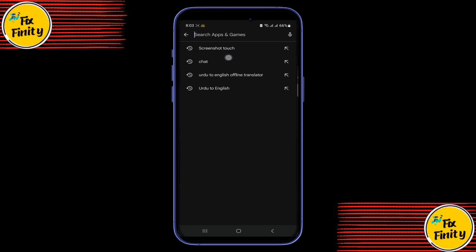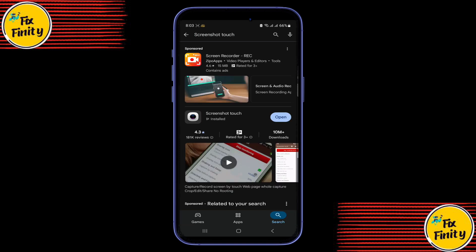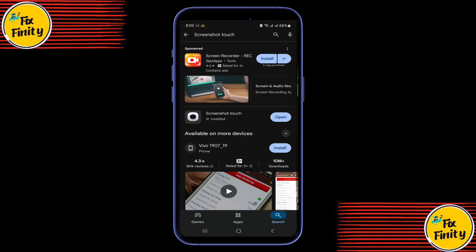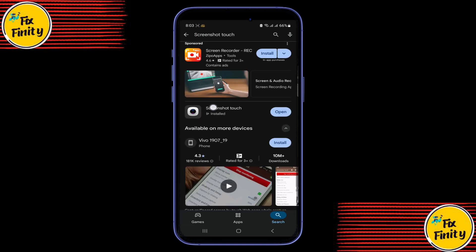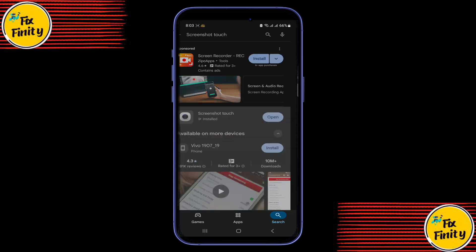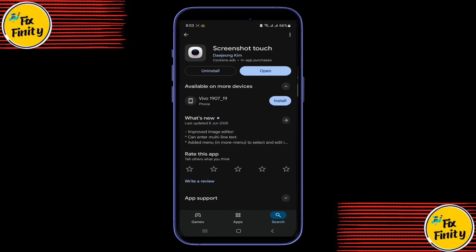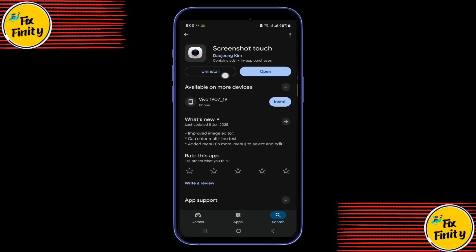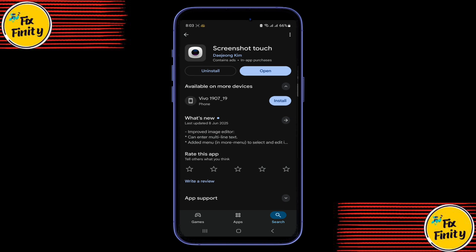Step 1: Download Screenshot Touch. Open the Google Play Store and search for Screenshot Touch. Download and install the app. This is the tool that lets you screen record even restricted apps.